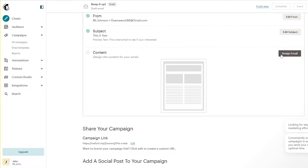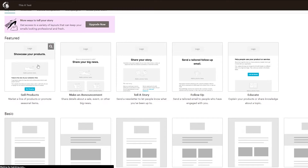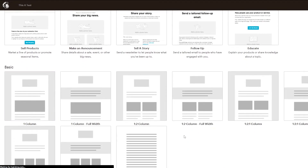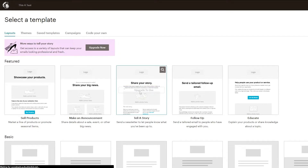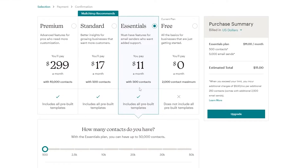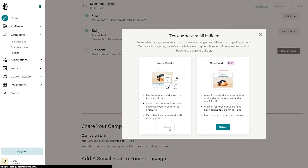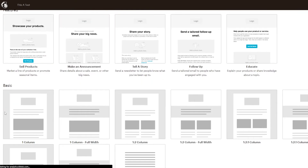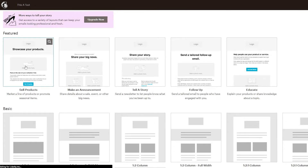Now we'll click on Design Email. We can use the classic editor or the new editor — I'll stick with the classic one since it's simple with no bugs. Then we select a template. There are a bunch of templates available, but most require upgrading your account. Since I want to stay on the free plan, I'll choose the one free template available.